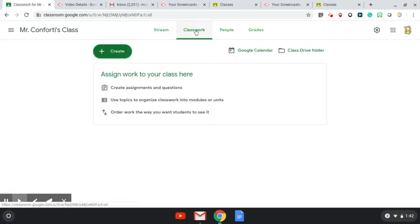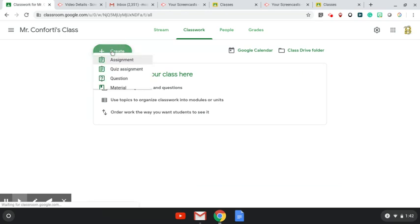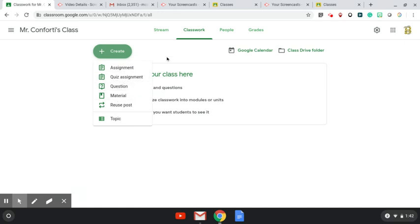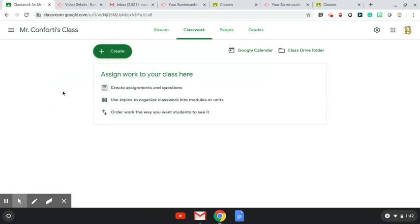Classwork would be where the teachers can push information out to the students. So at any point in time, you could see an assignment pushed out from a teacher. There could be a question, maybe some material. And once again, like I said, quiz is not something we would be utilizing, but it is part of the program.